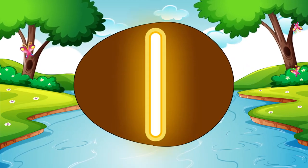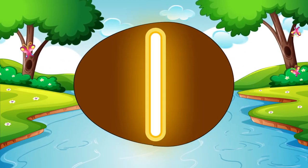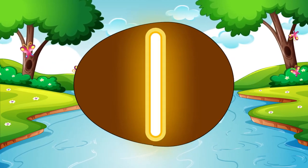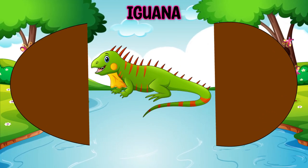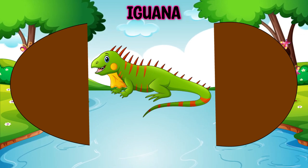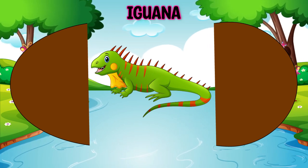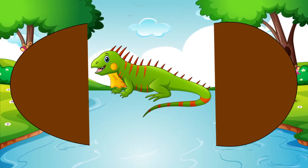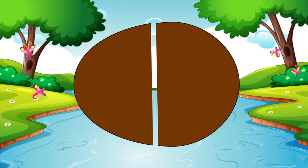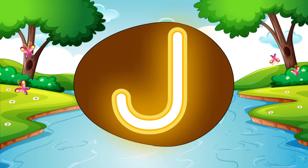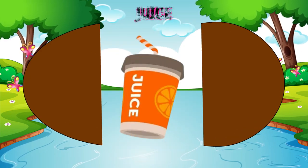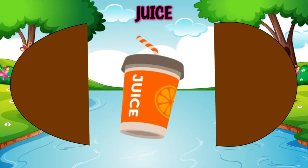I is for E-E-Iguana, E-E-Iguana. J is for J-J-Juice, J-J-Juice.